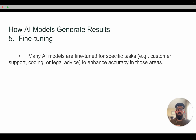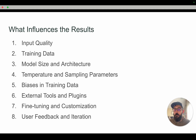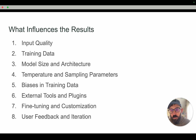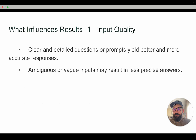That's a high level overview of how AI models generate results. Now we're going to look at what can influence those results. There are eight factors: input quality, training data, model size and architecture, temperature and sampling parameters, biases in training data, external tools and plugins, fine tuning and customization, and finally user feedback and iteration.